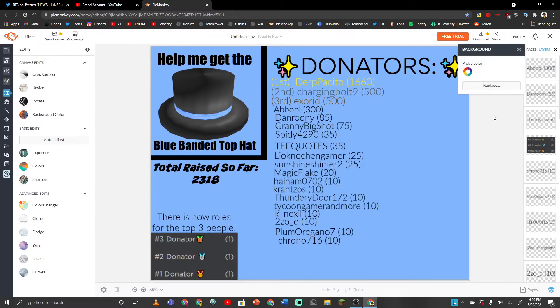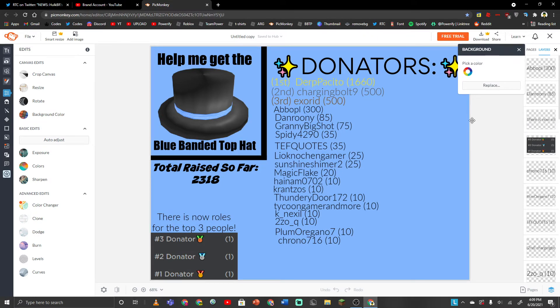So we gotta thank the donators at the end of the video. So basically I'm trying to get the blue banded top hat and we're trying to get to the amount that it costs.